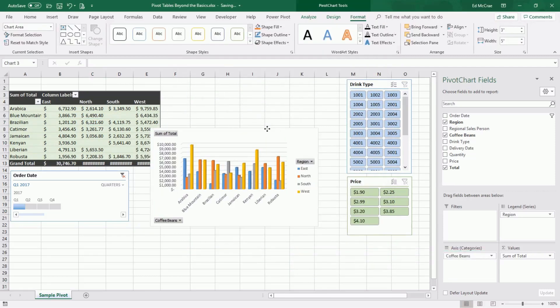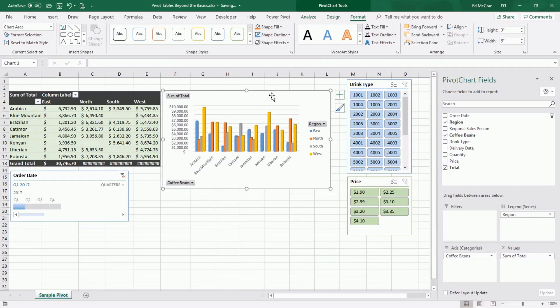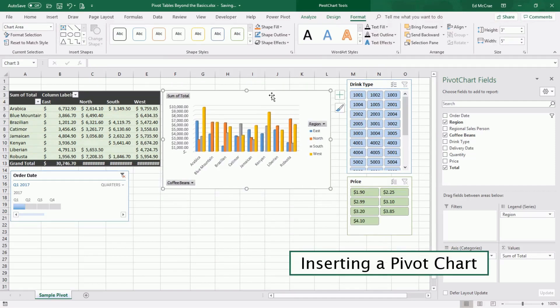You can then move that chart around wherever you like. And that is how you create a pivot chart based on a pivot table.